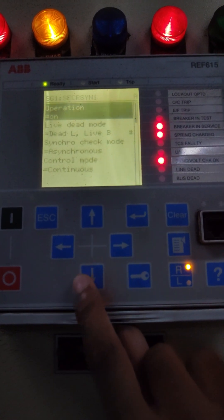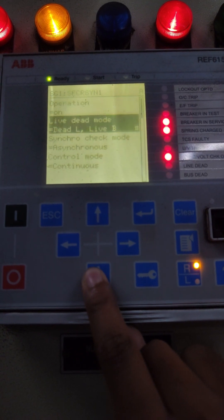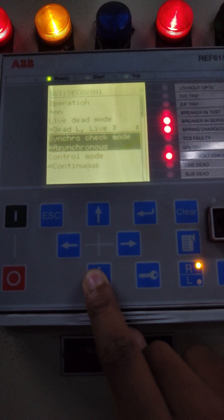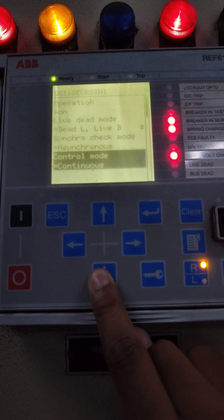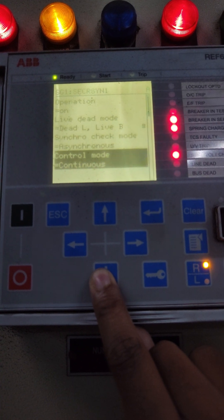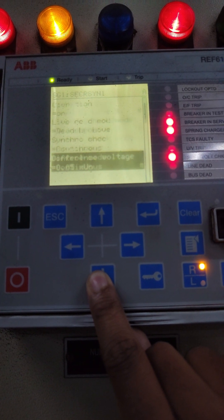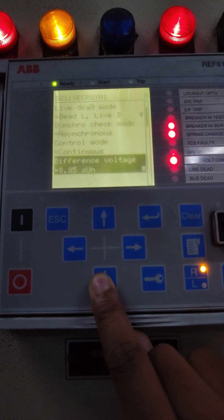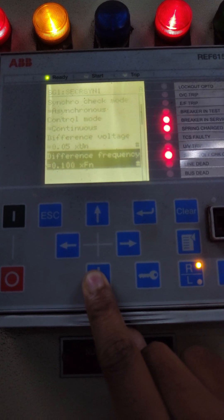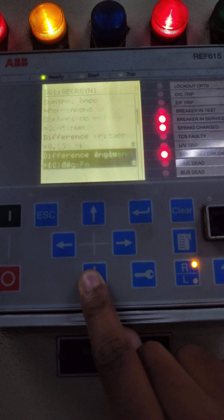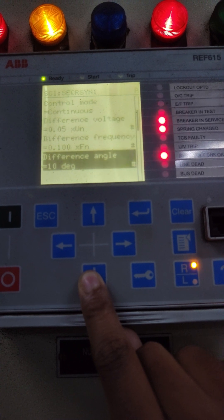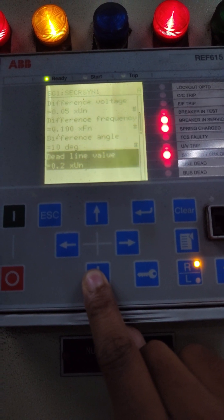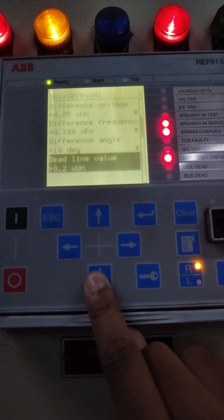In control mode settings, live-dead mode is set at dead-line live-bus mode. Synchro check mode is asynchronous and control mode is continuous. Difference voltage: 0.05 times of Un. Difference frequency: 0.1 times of system frequency Fn. Difference angle: 10 degrees. Dead-line value: 0.2 times of Un.